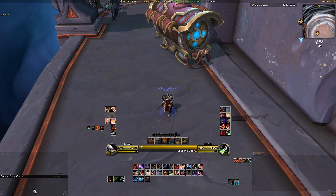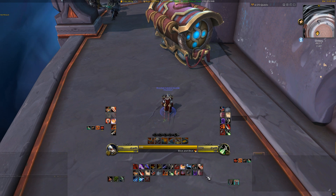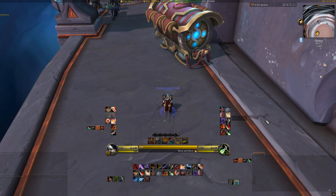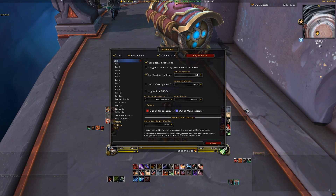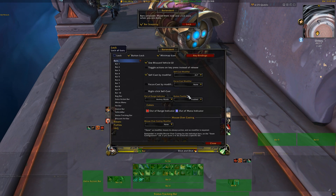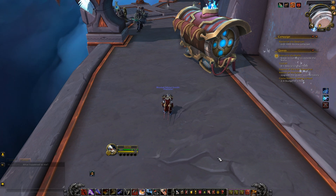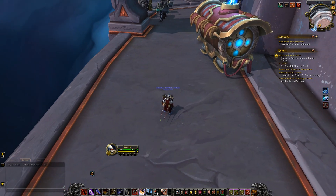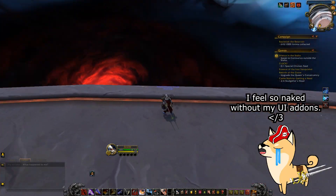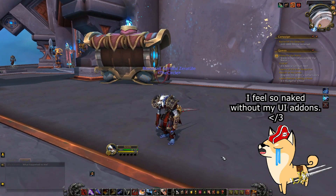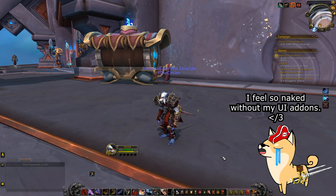Basically, Bartender is an action bar UI replacement and is extremely simple to use. The best part is, once you have it set up to your liking, you can replicate every single one of your settings instantly on any of your other characters. I'll be using a completely fresh UI with just Bartender to give you a better idea visually of what to expect when you first try it out.